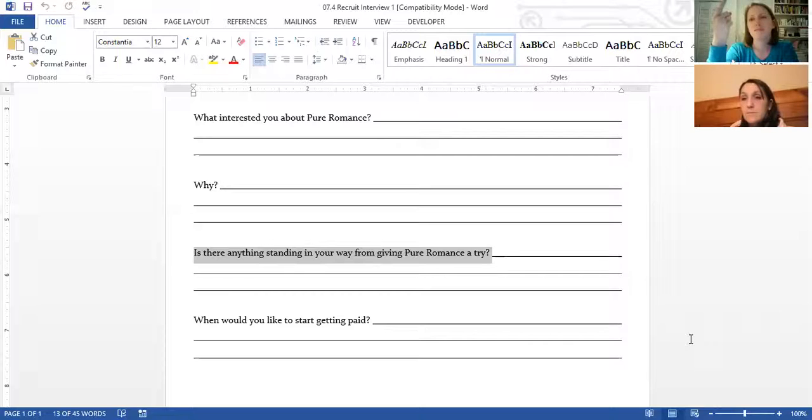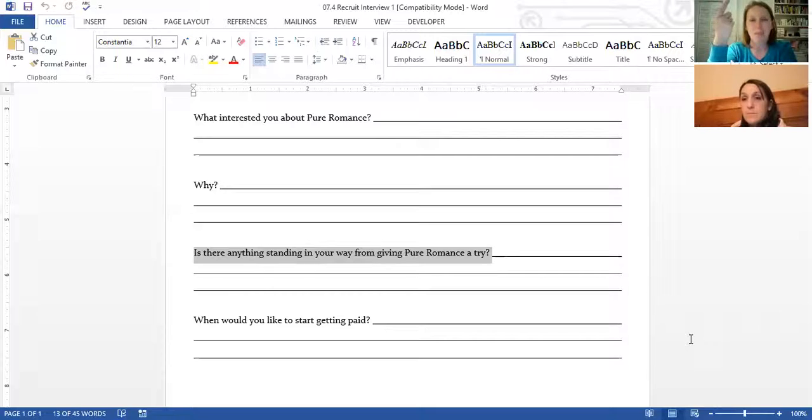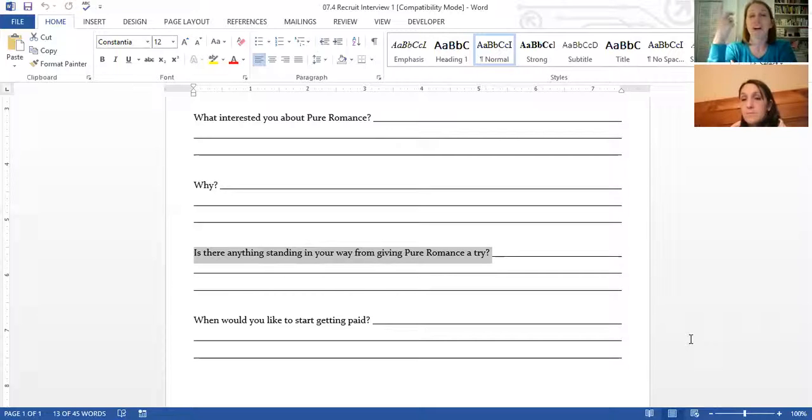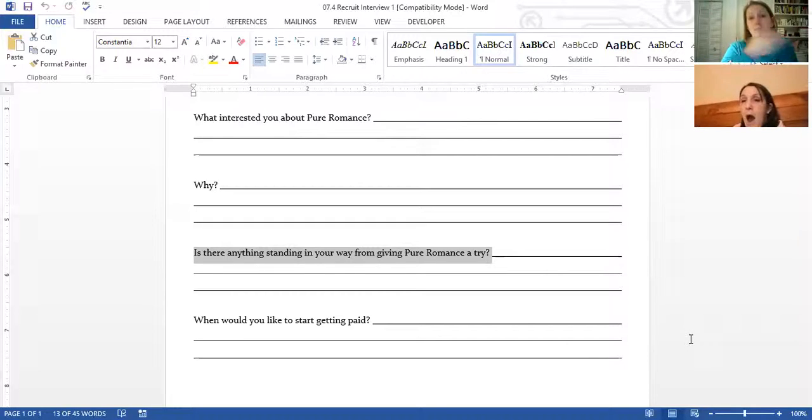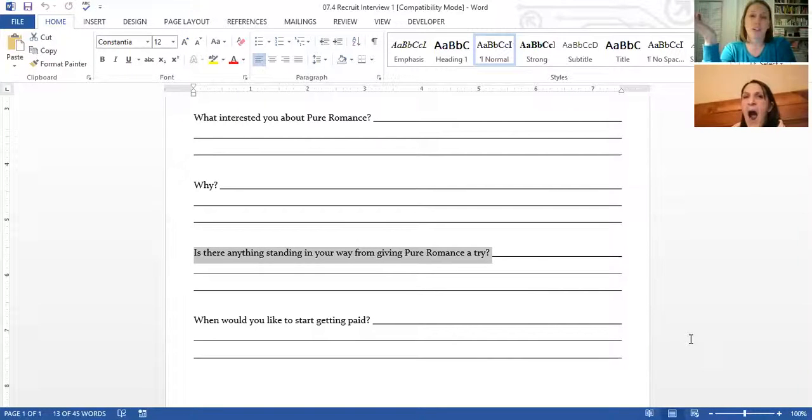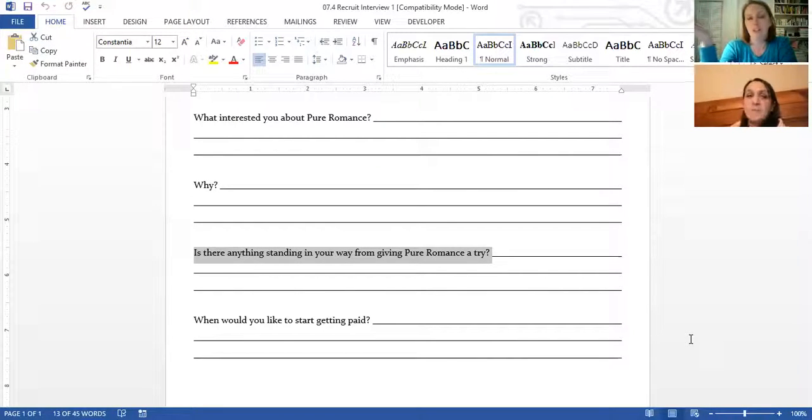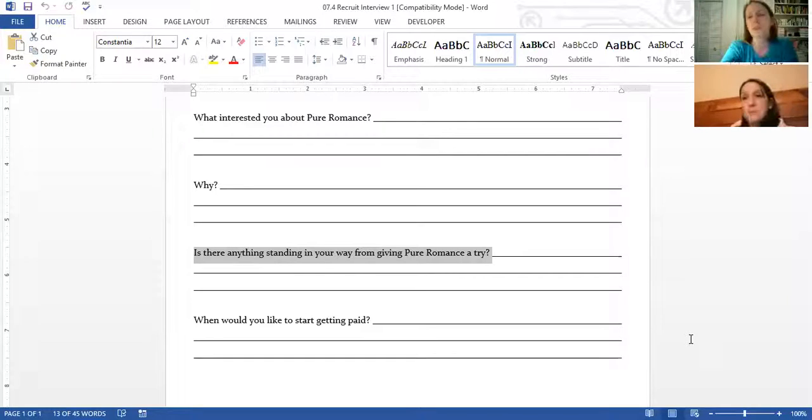Consistently we're going to hear the same few objections. People will think they're unique individuals, but it's the same kind of objections. It's money, it's time, it's what will people think. Money, well you know, we can really help with that. If they can't afford to get started, then they need this business because we can help them afford everything else that they can't afford. If it's time, if it's a priority they'll make time for it, right? Just like coming to the party, they made time for it. If they really are motivated, then they'll make time for it.